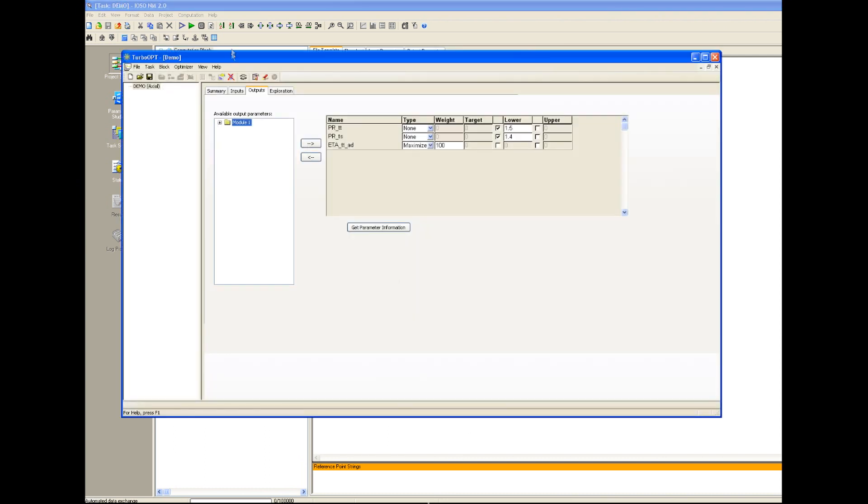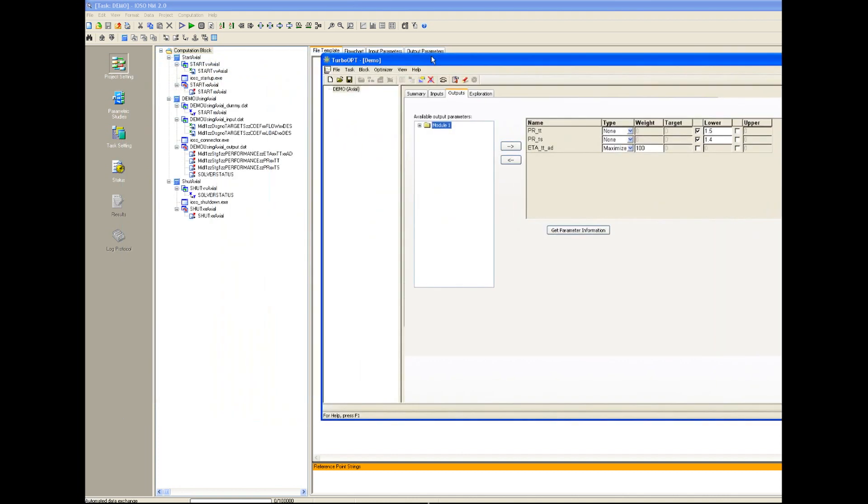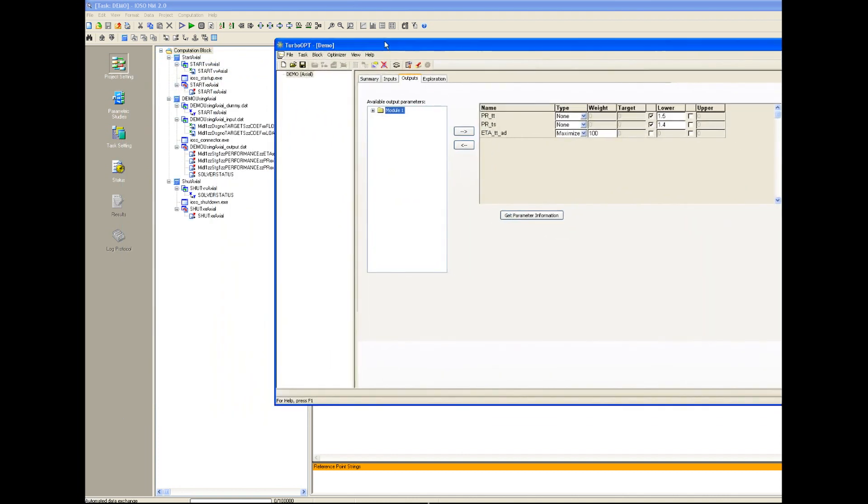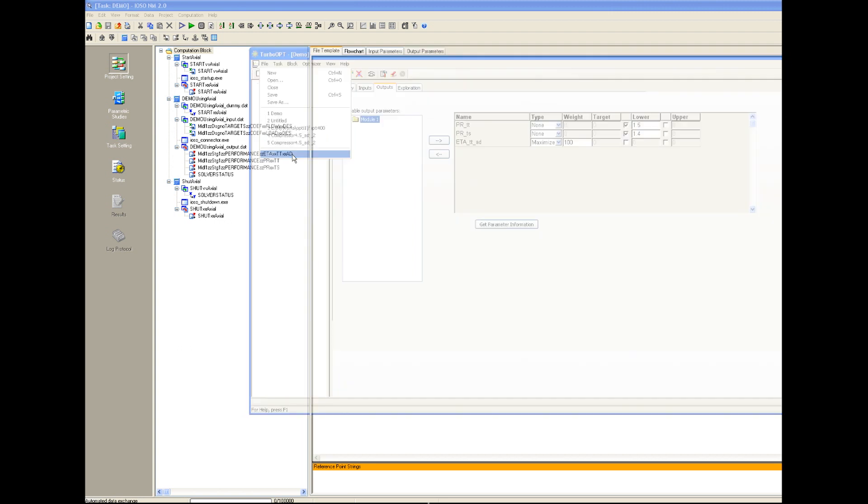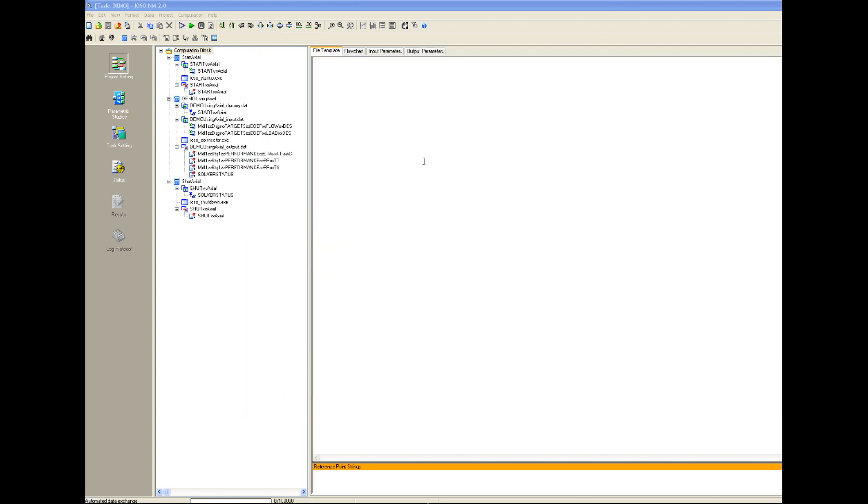So you can see that the same project that has just been set up in TurboOpt now is opened in IOSO optimization environment.